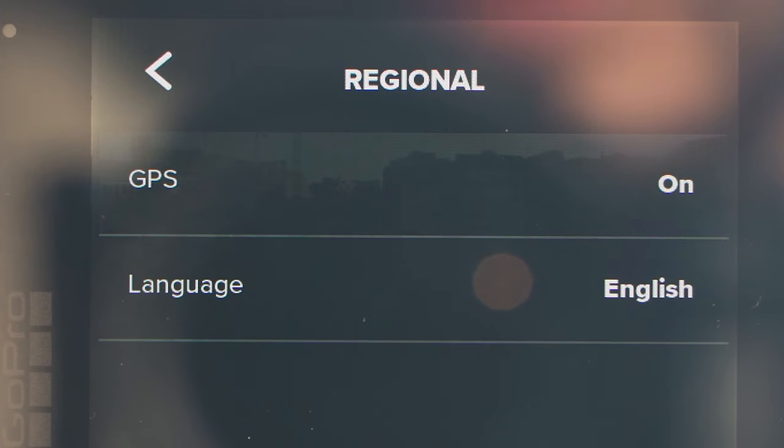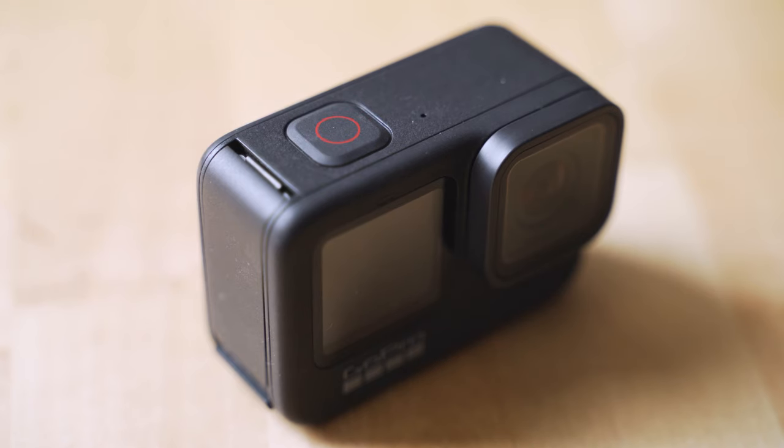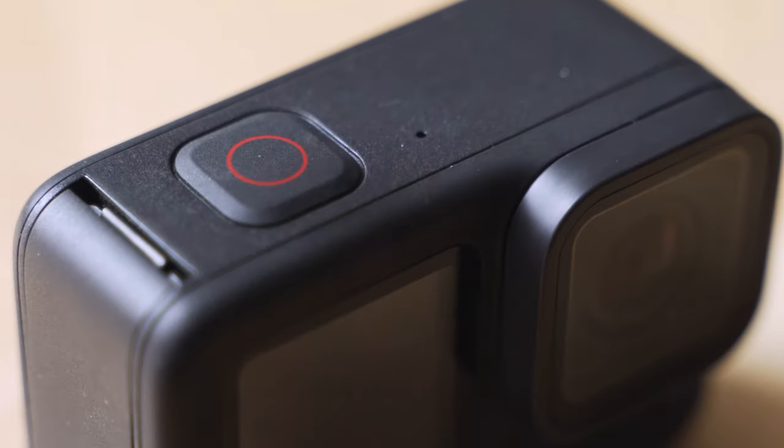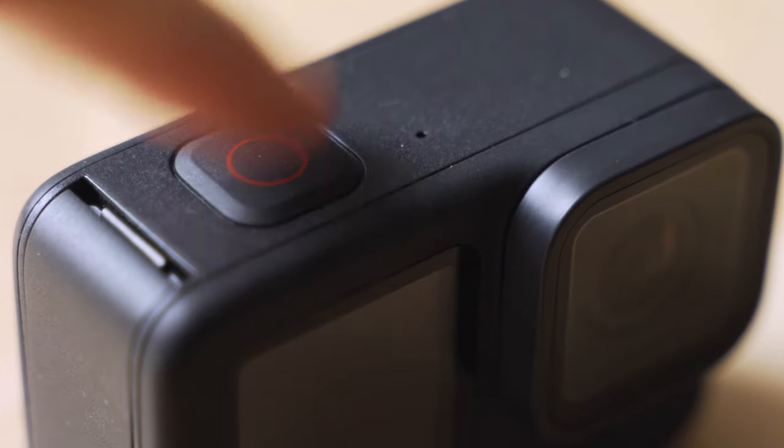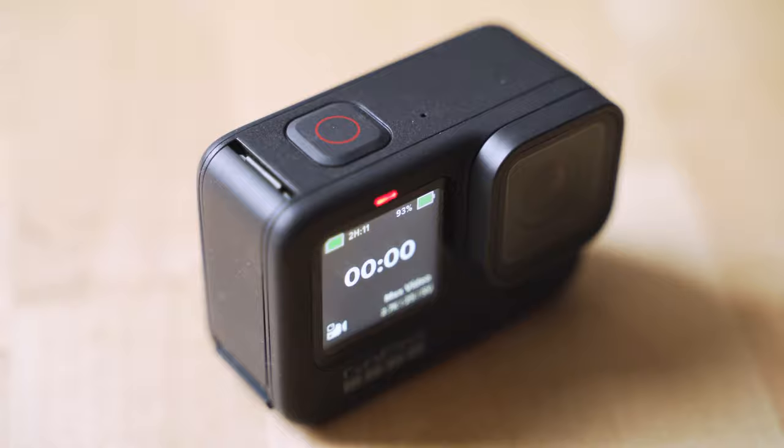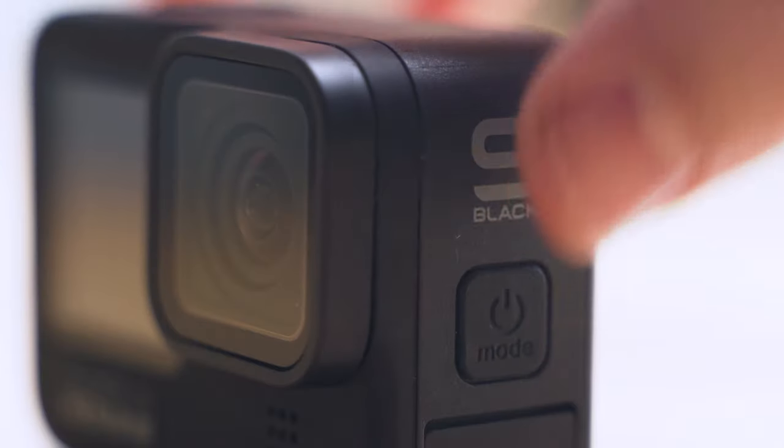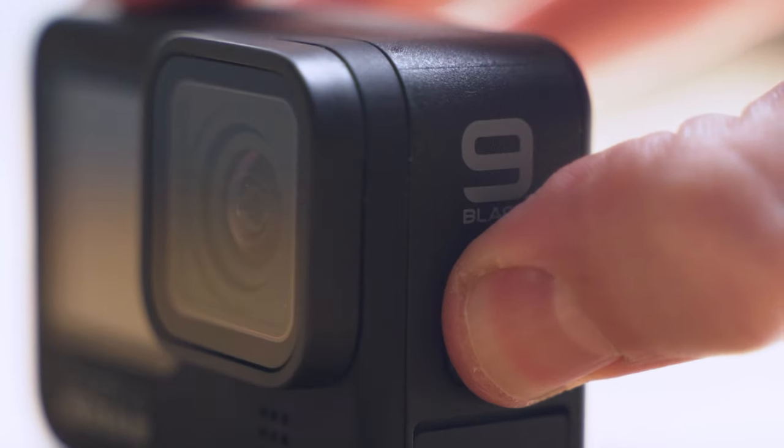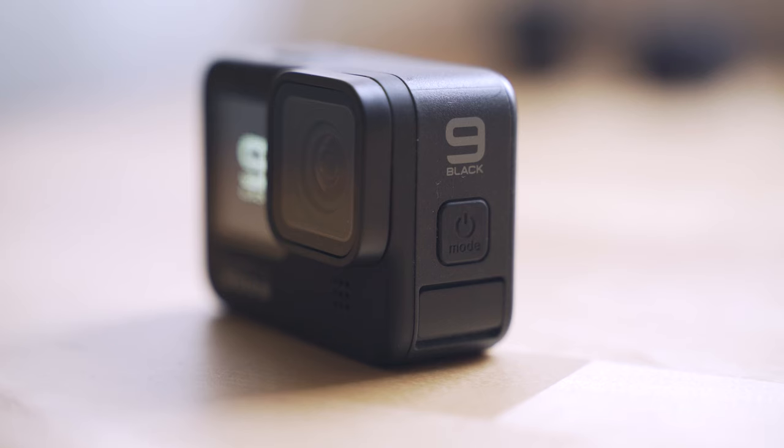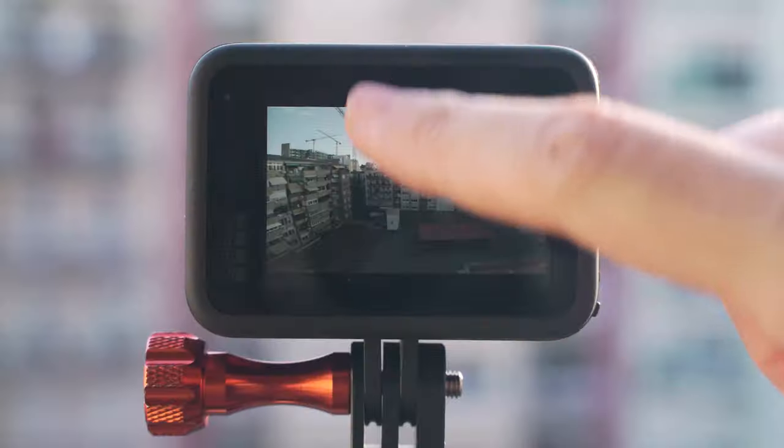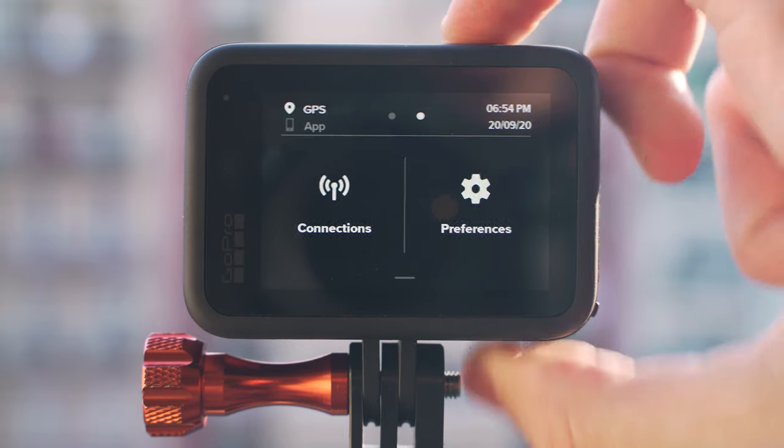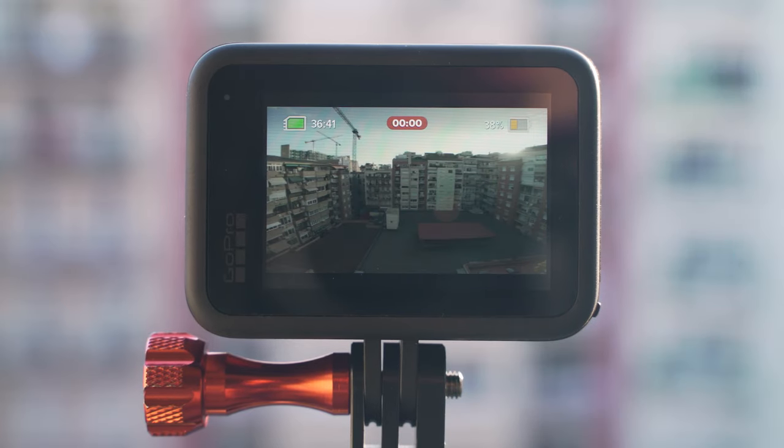The GPS needs to have a signal before you start recording, so don't turn on the camera with the record button. Instead, turn it on from the side button, wait for a GPS lock, which can be identified by the bright white location pin in the top drawer, and then press record.